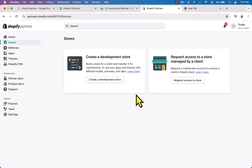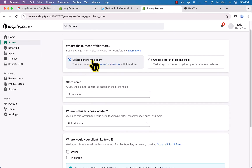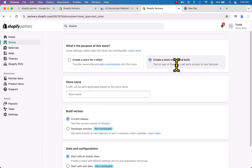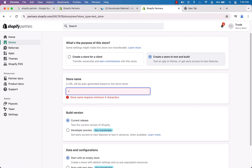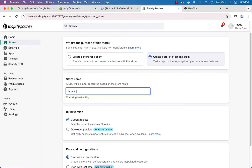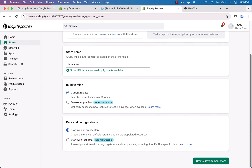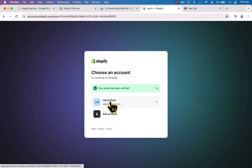From the Stores menu you will be able to create your store. Click 'Create a Development Store'. Here you can see the purpose options: create a store for a client, or create a store to test and build. I'm going to select the test option, and name the store 'TC Starts Dev'. The URL is available — scroll down and click 'Create Development Store'.